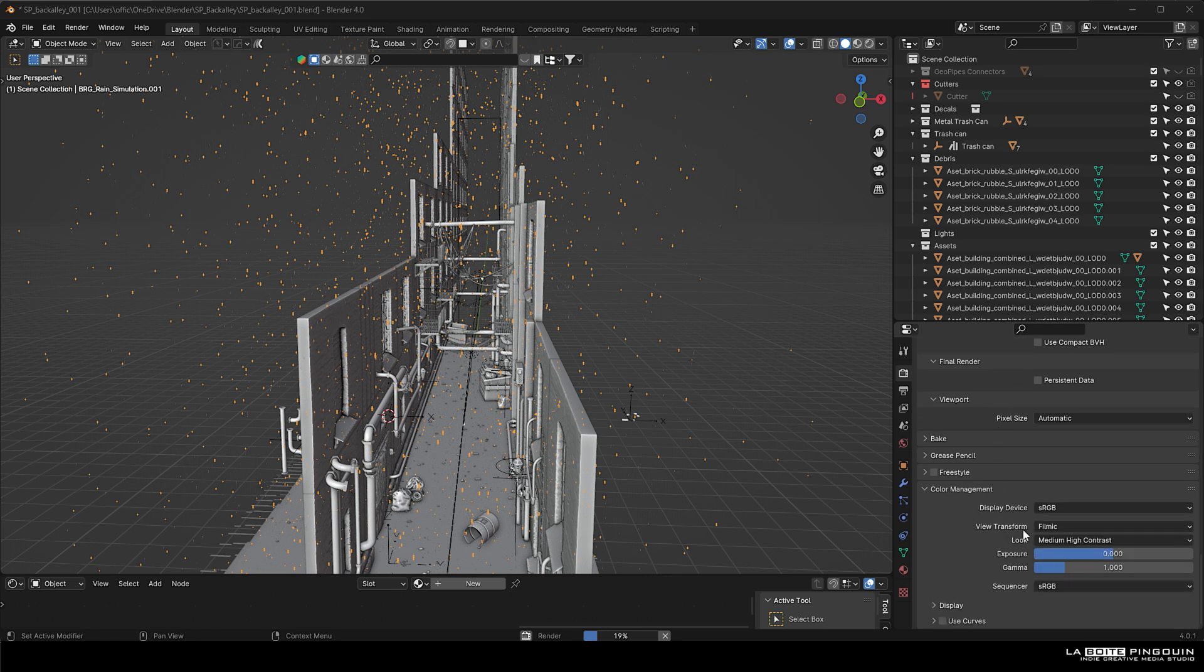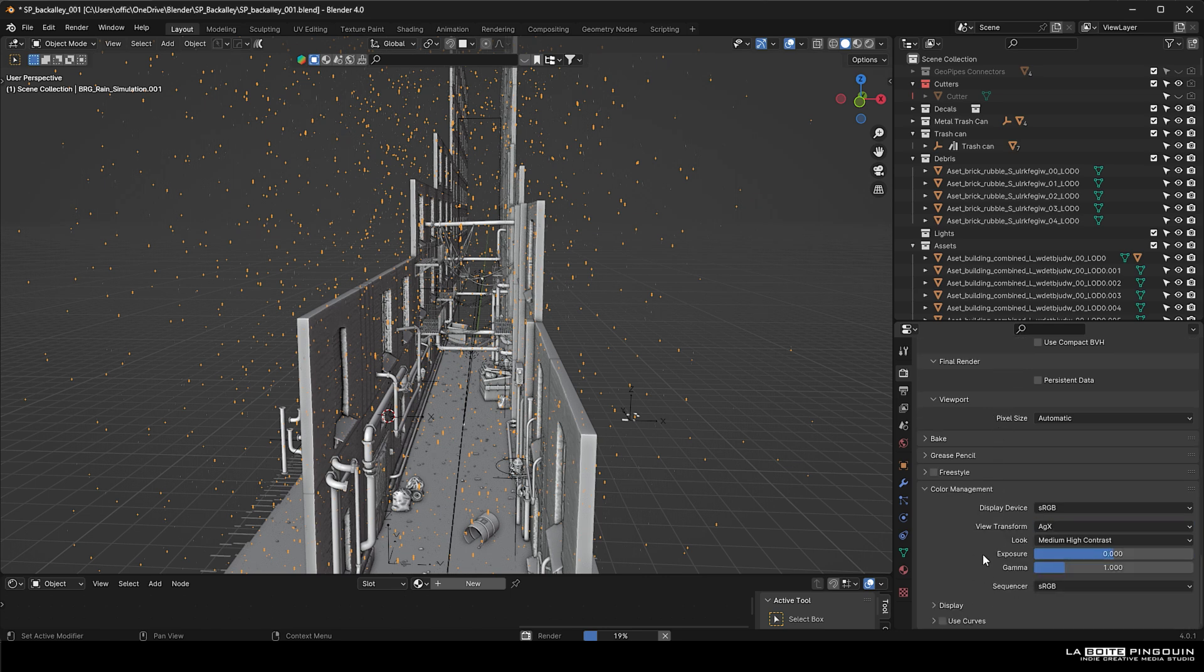And then we're going to change our view transform from Filmic to AGX. AGX is the new color space that comes with Blender 4 and it's awesome.